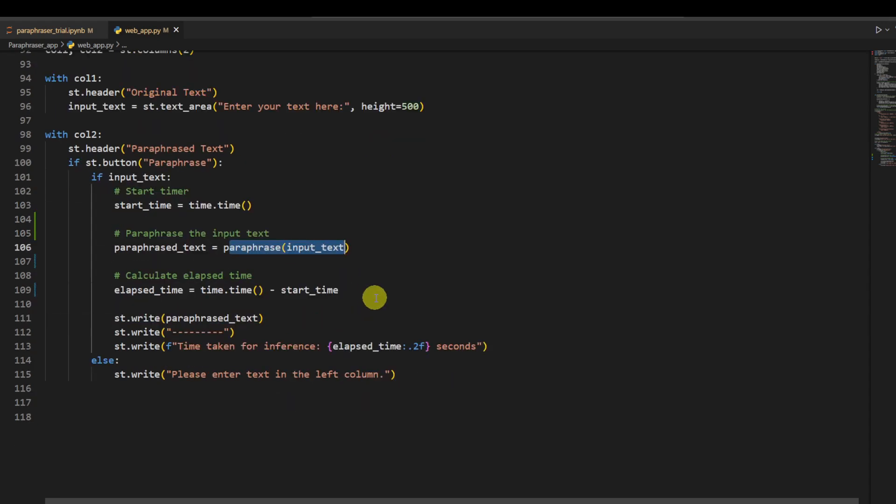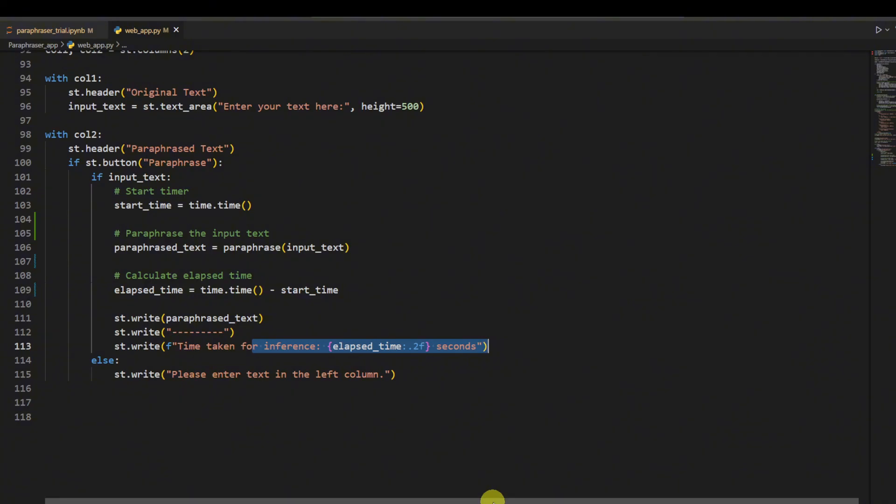That's it, as simple as that. To run this, you just have to do... Yeah, so now it's live.